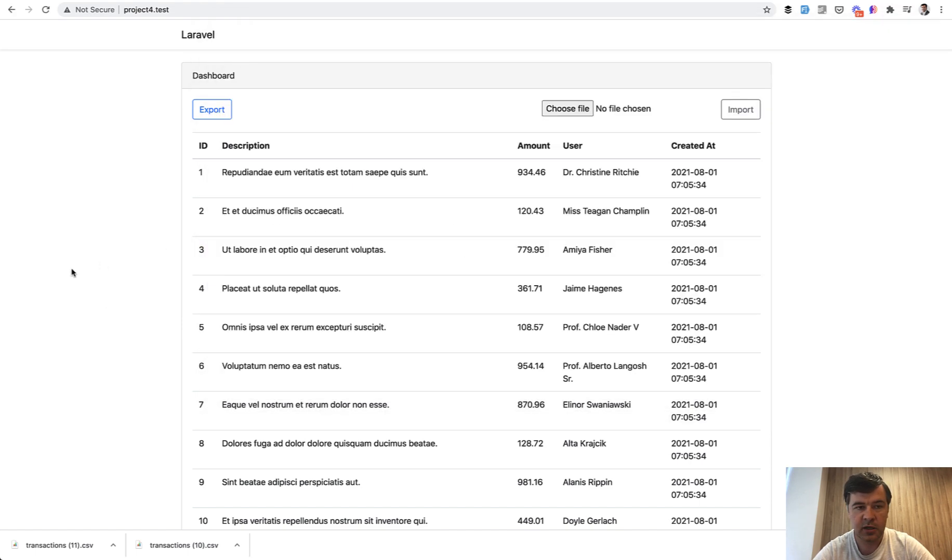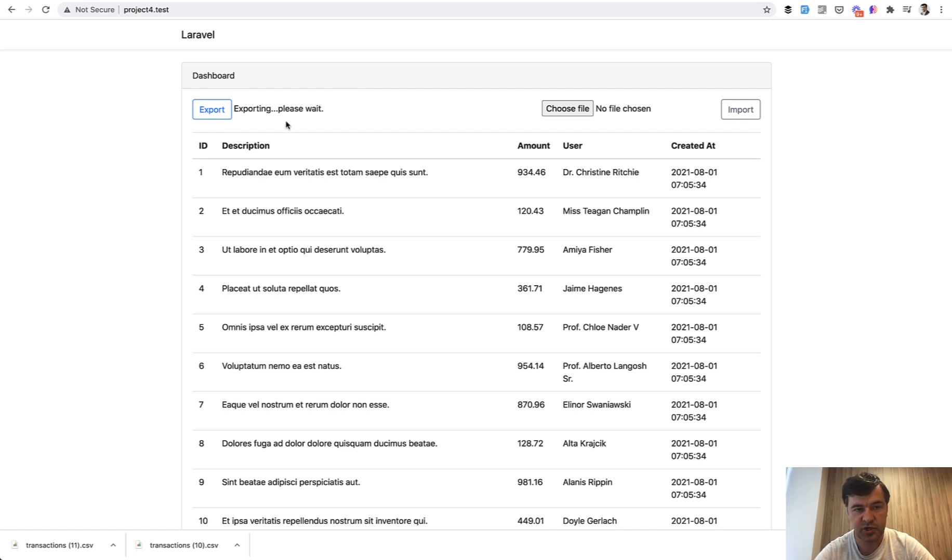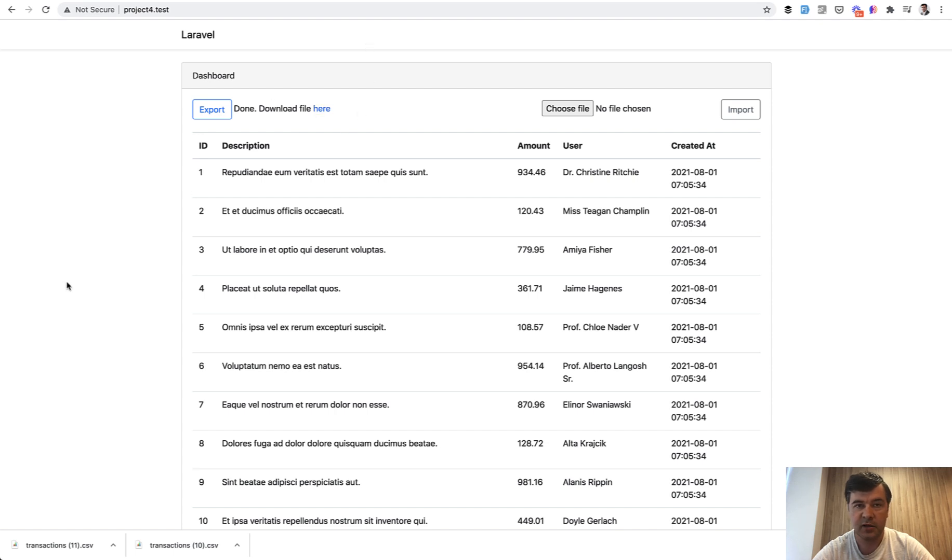Every two seconds the system checks the status of the batch, and when it's done which is in five seconds or so, the file is ready for download. Similar for the import, we choose the file, we choose the latest CSV, we import, and importing please wait.